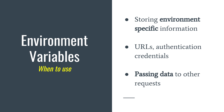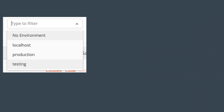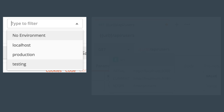You should use environment variables for storing environment-specific information: URLs, authentication credentials like username and password, or any information specific to an environment. You can also use them for passing data between requests. For example, I have defined three environments — localhost, production, and testing — and by selecting the local environment, Postman picks up the right value automatically.